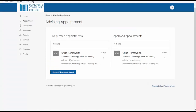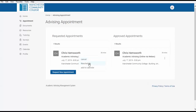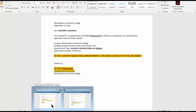Here you'll see your requested appointments and your approved appointments. It gives you an option to cancel, reschedule, or add to calendar. Once your advisor approves your request, your student email will be sent an approval notice.